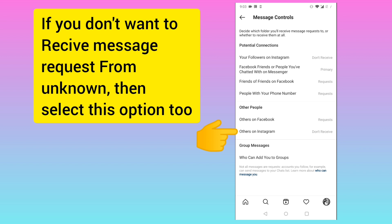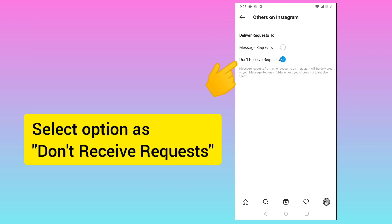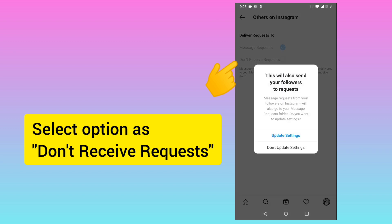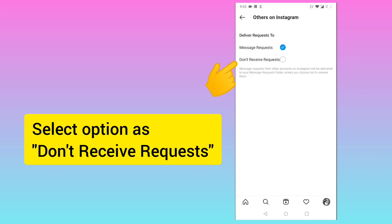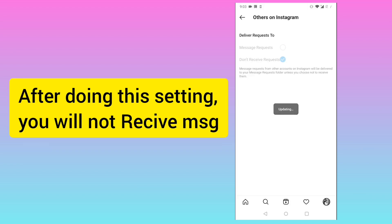Here you can see 'Others on Instagram.' I have already selected the option 'Don't receive request.' By default it will be set to 'Message request,' but you need to click on 'Don't receive request.'